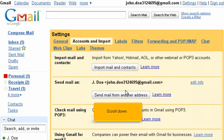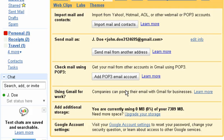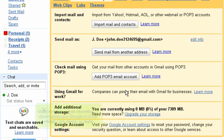Scroll down. Most of your personal information is stored under your Google Account Settings. Click here to go there.